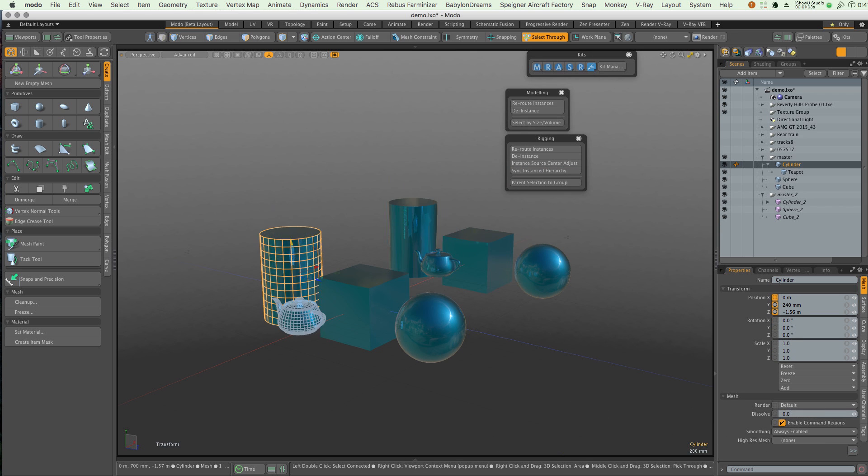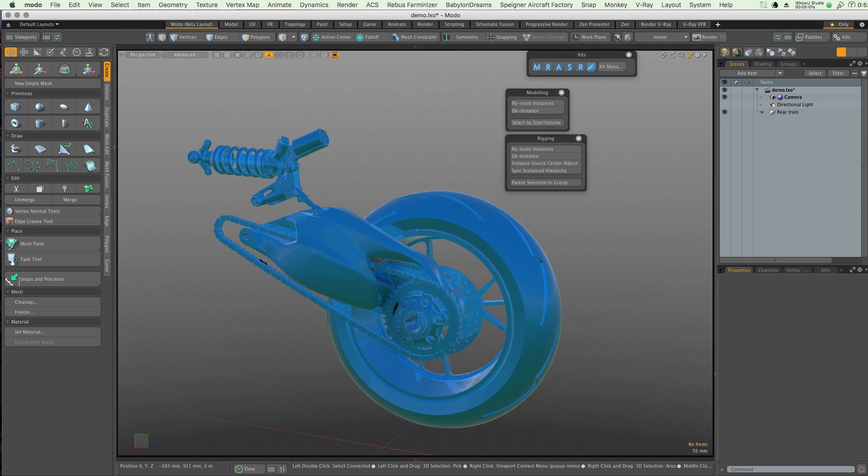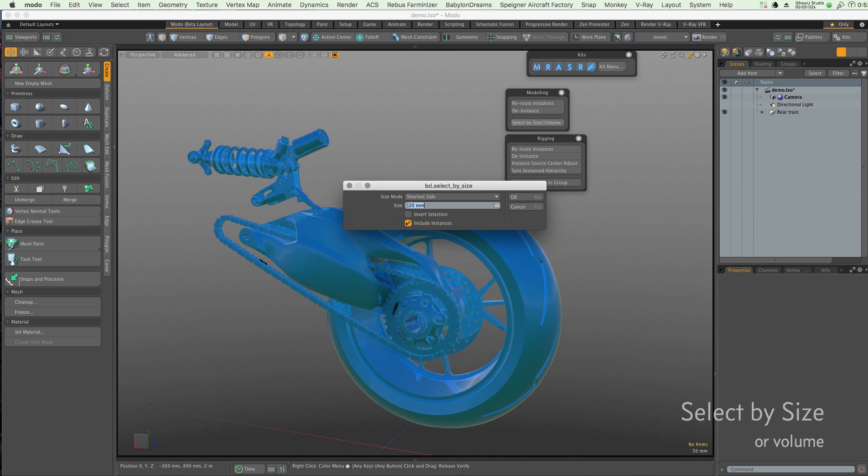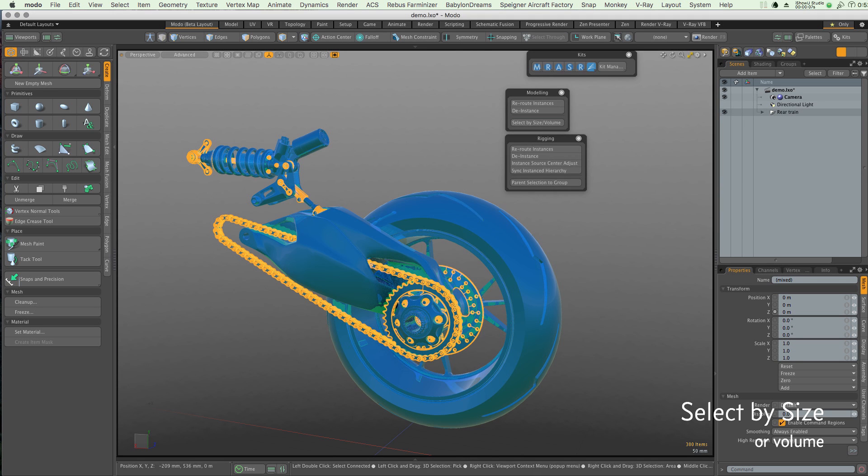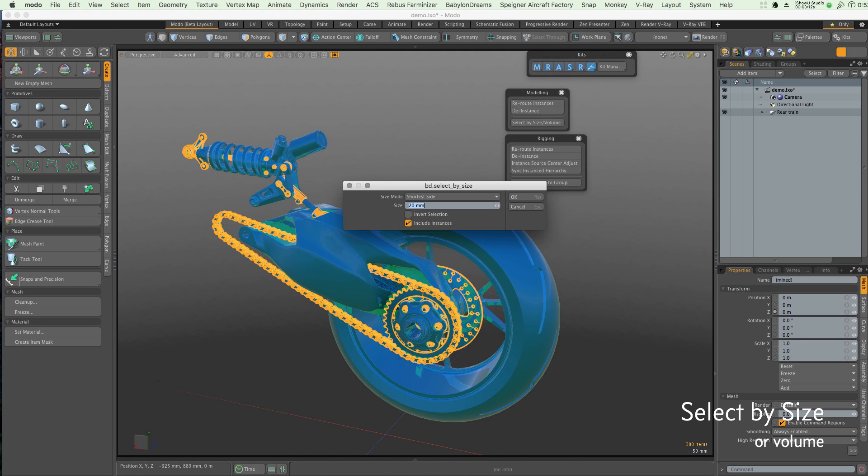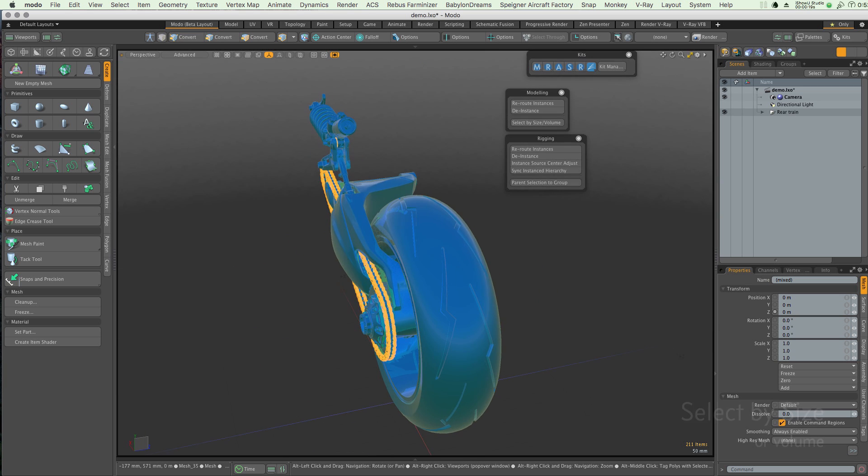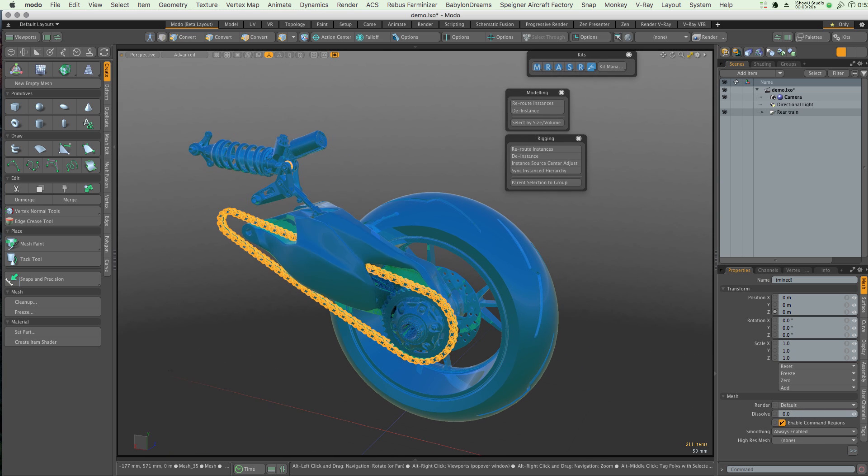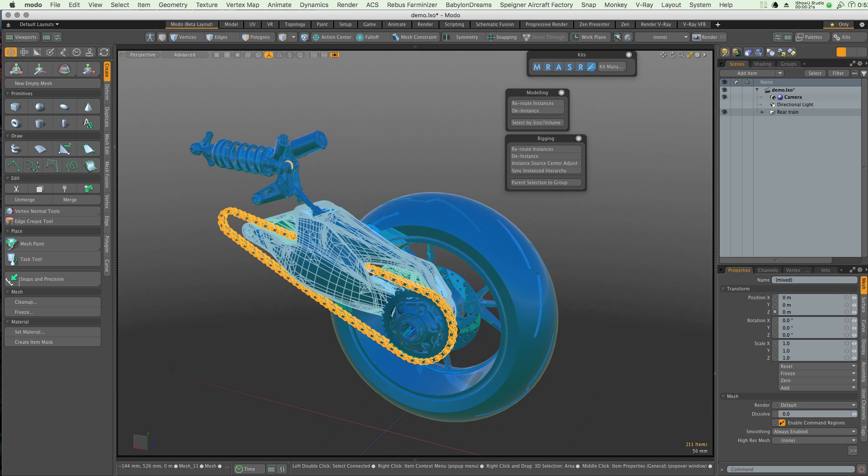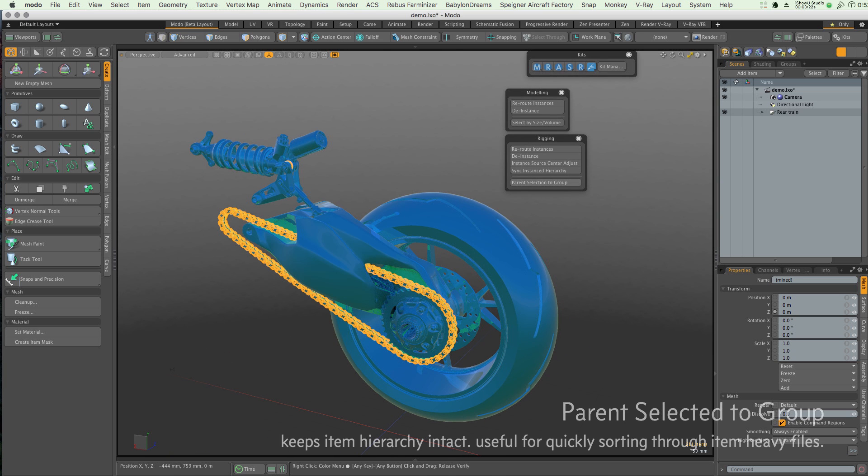New rigging commands such as parent selected to group make easy work of sorting through heavy files, allowing you to lift from within one group and put them in another whilst maintaining their hierarchies.